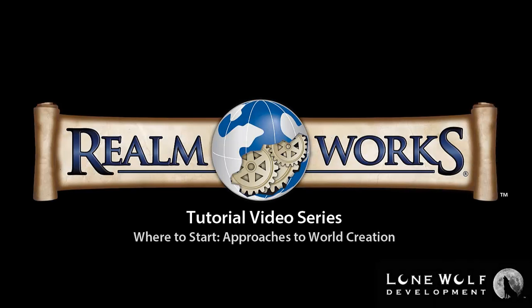Welcome back to the Realmworks tutorial video series. Realmworks gives you a powerful set of tools to create any world you can imagine. Now that you've mastered some of the basics, you might be asking yourself, where do I start?